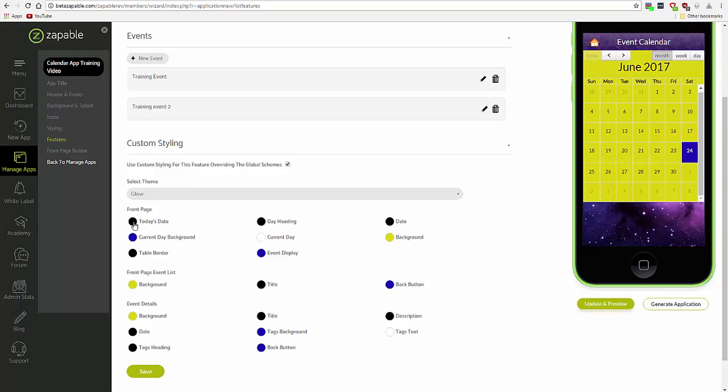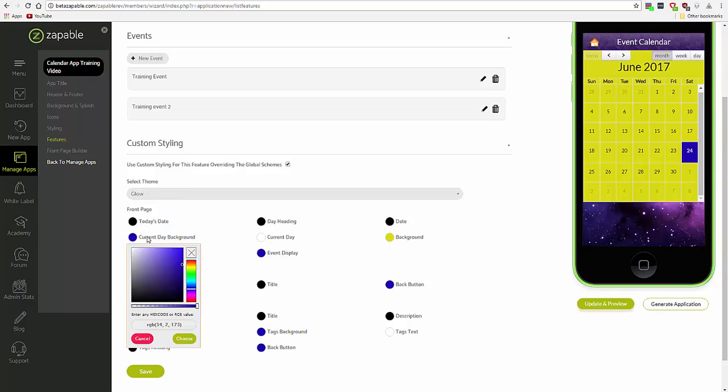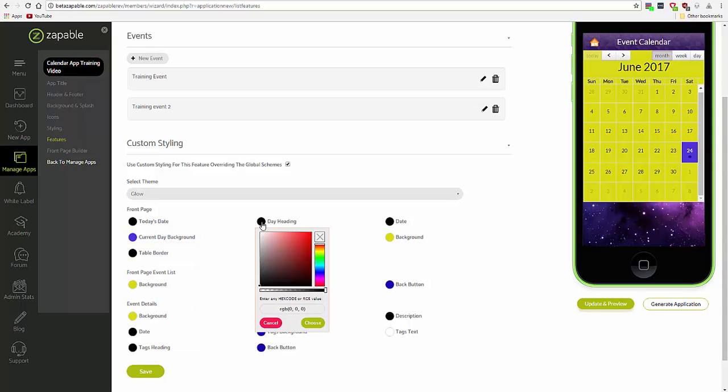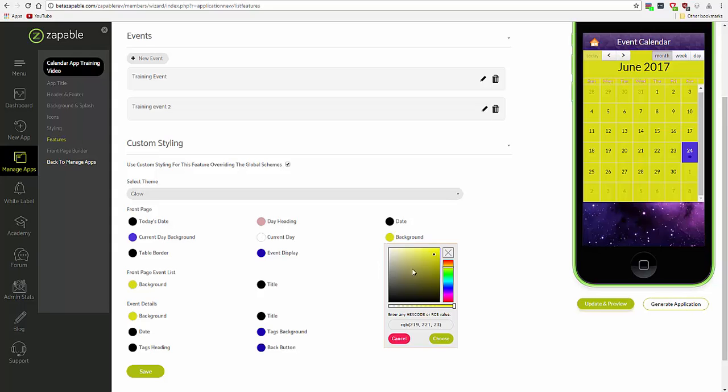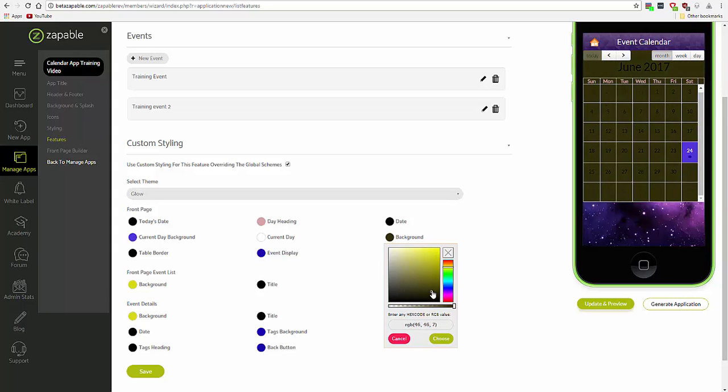I'm going to use this lovely fluorescent theme. Okay, and then you can change colors here as you see fit.